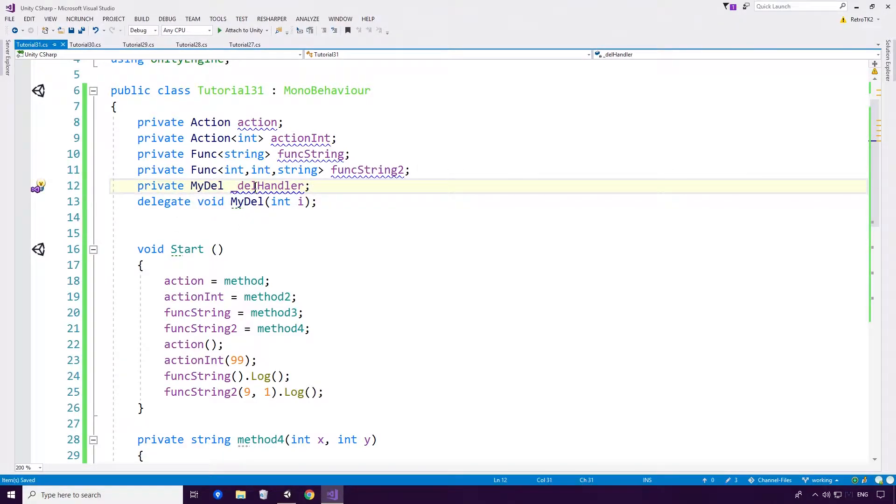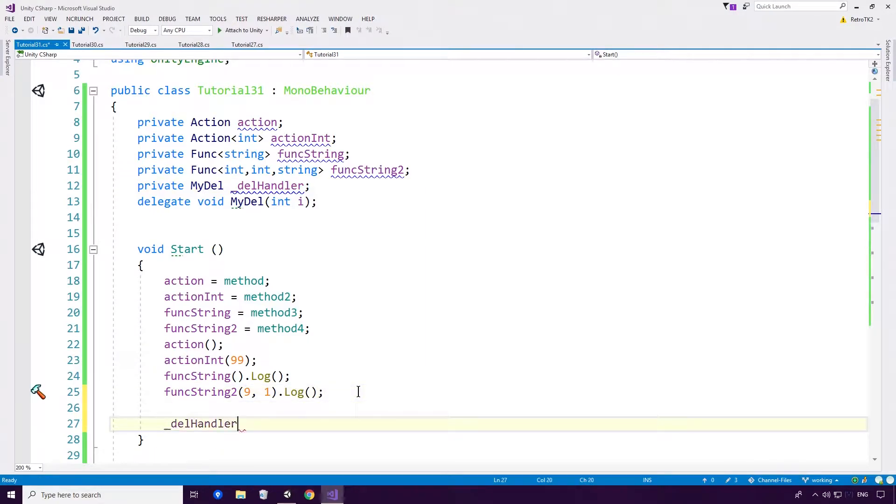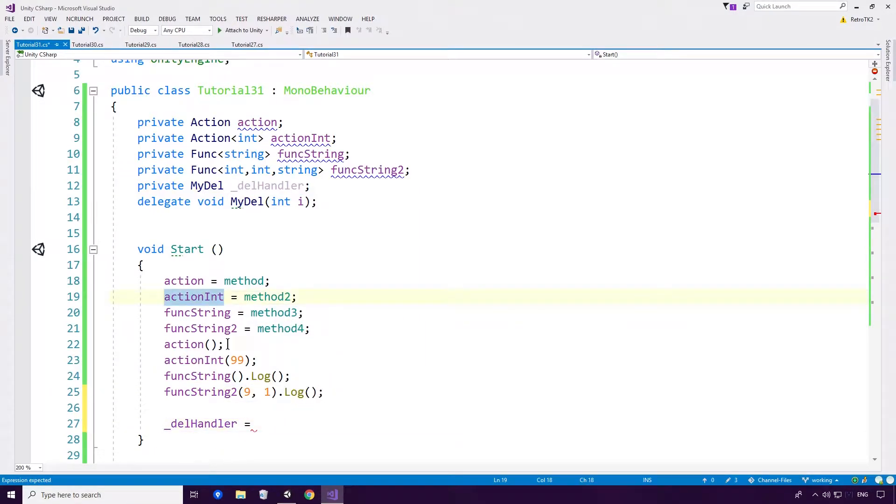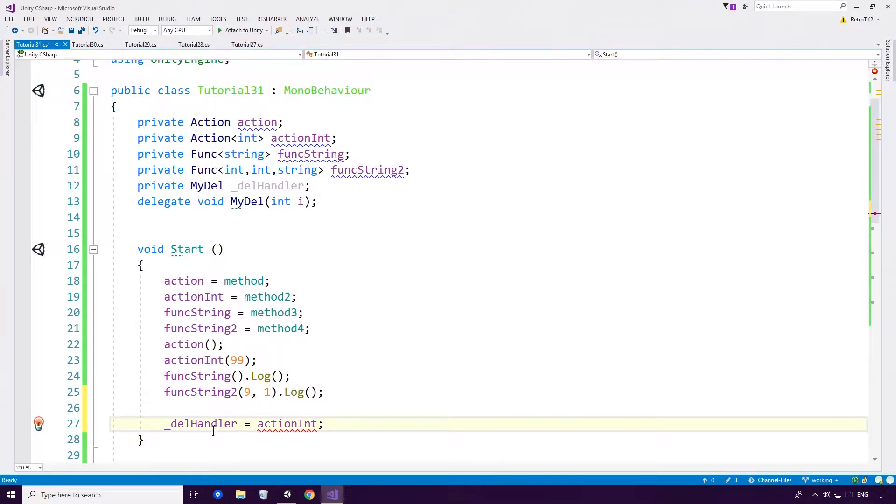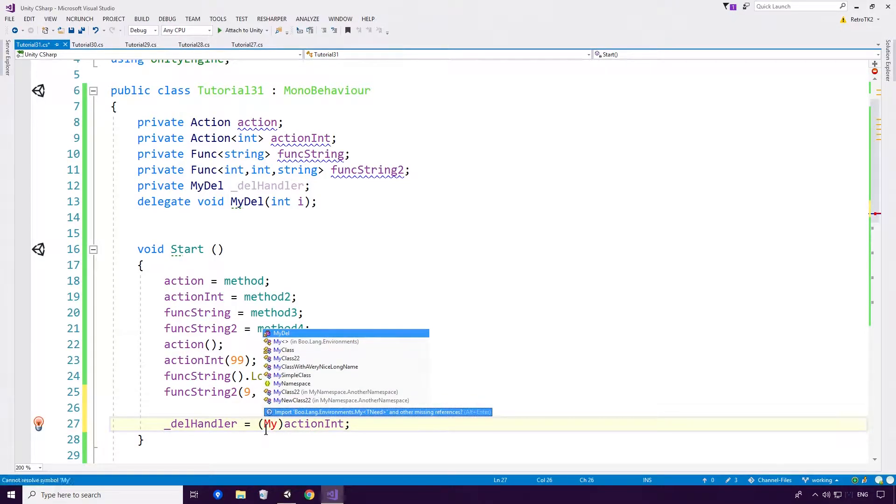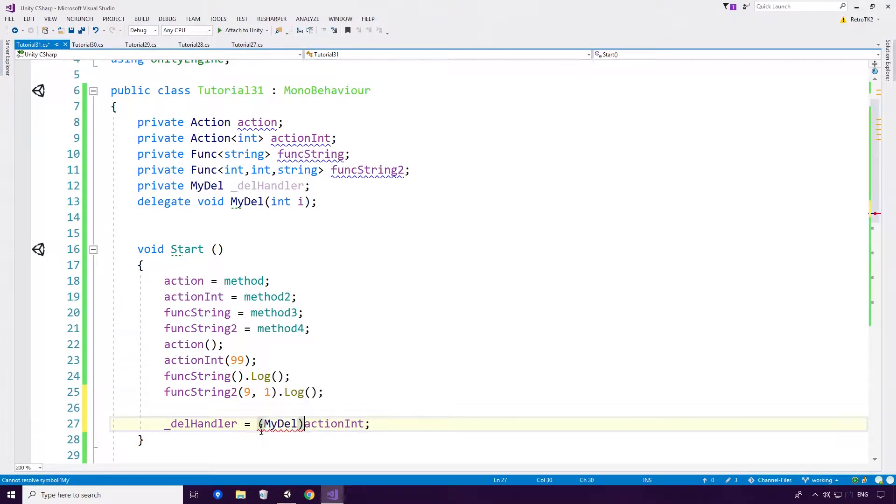And then we want to try and prove that we cannot assign these like so. So Action Int has the exact same signature as Del Handler, but as you'll see, we cannot convert stores type System action Int to target type MyDel, which is a great shame Ace. We can't even use a cast like so Ace.